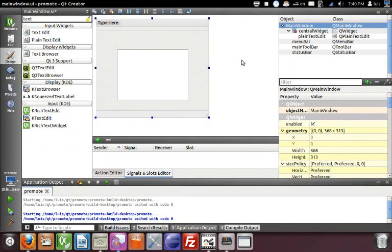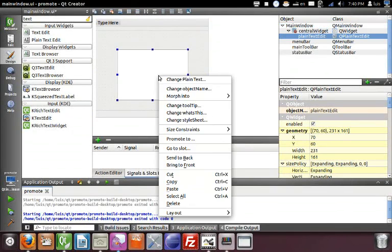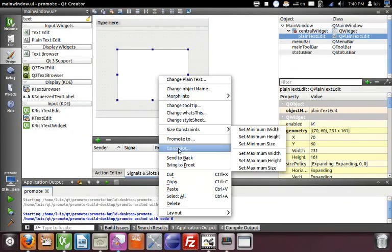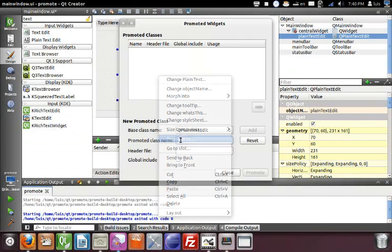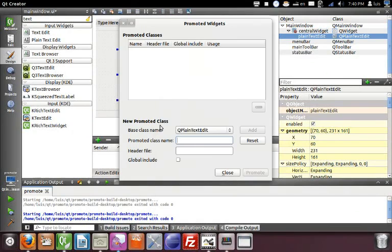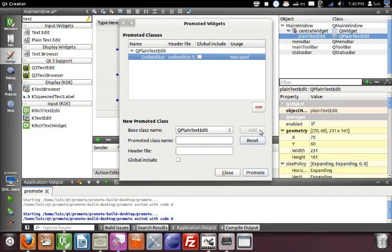Finally, you need to add the widget to the component class and press promote.